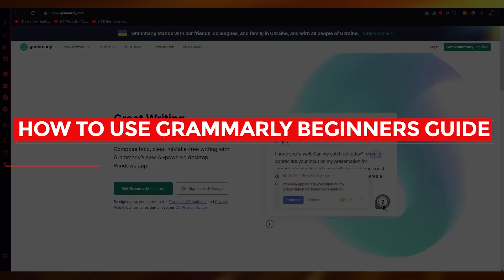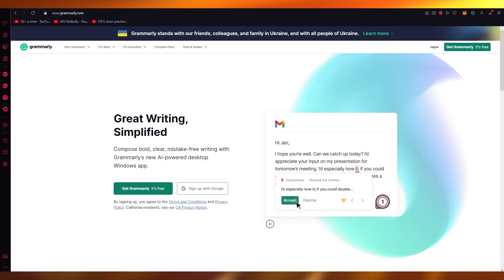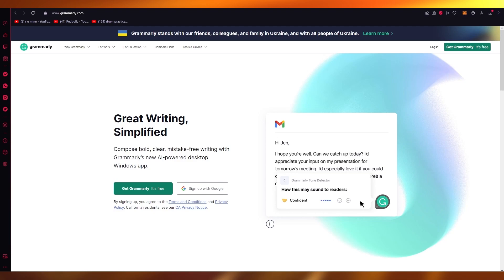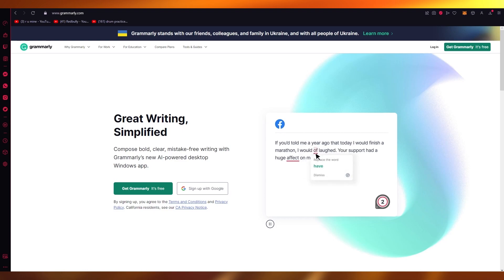How to use Grammarly: Beginner's Guide. Hello everyone, welcome back to another video. In this video we're going to be talking about Grammarly. This is a total beginner's guide on Grammarly and how you can use this totally amazing and great software for yourself and for different types of working.